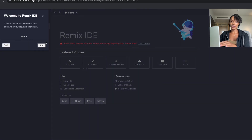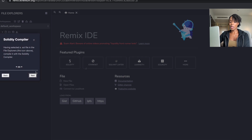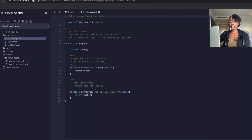I've opened Remix for the first time on this browser so it's taking me through all the setup steps, which is helpful. They also have some example contracts on here, and this is where you write your code.